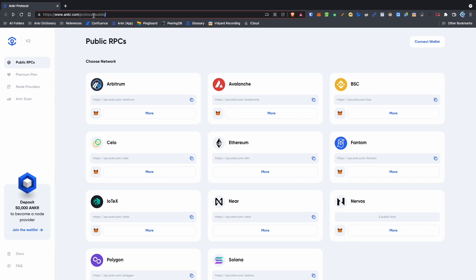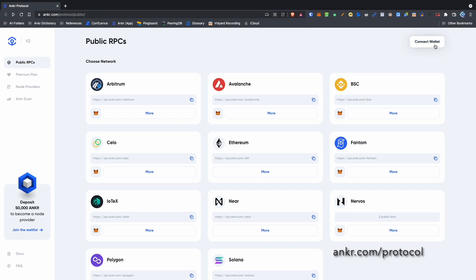To get started, head over to anchor.com forward slash protocol to view the available RPC networks.